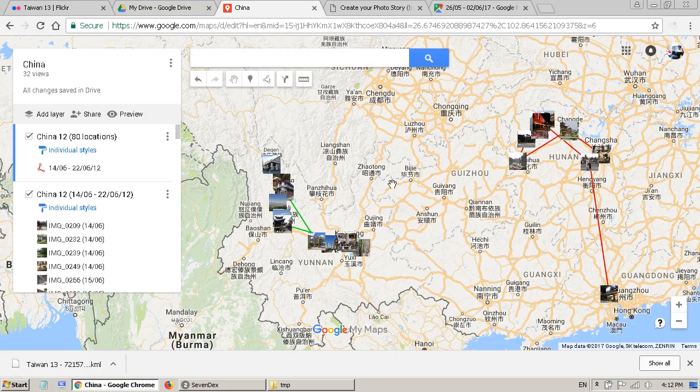Another interesting thing is because this is saved on your Google account, if you have an Android phone you will see the map on your Android phone as well. Now I am going to show you on my phone.